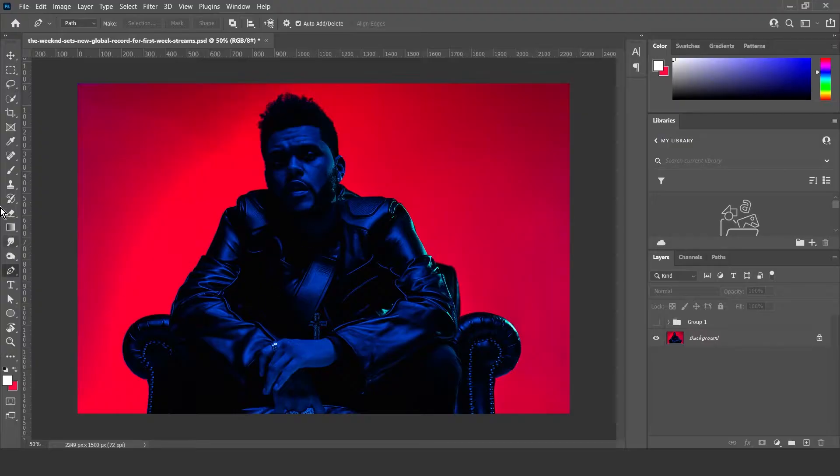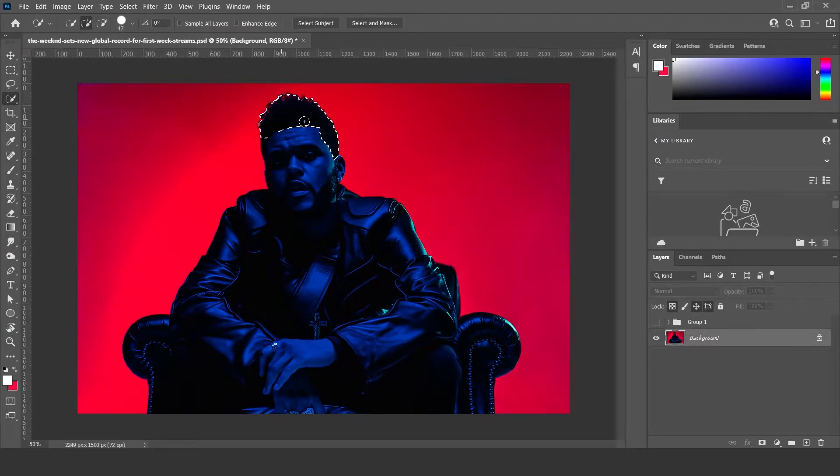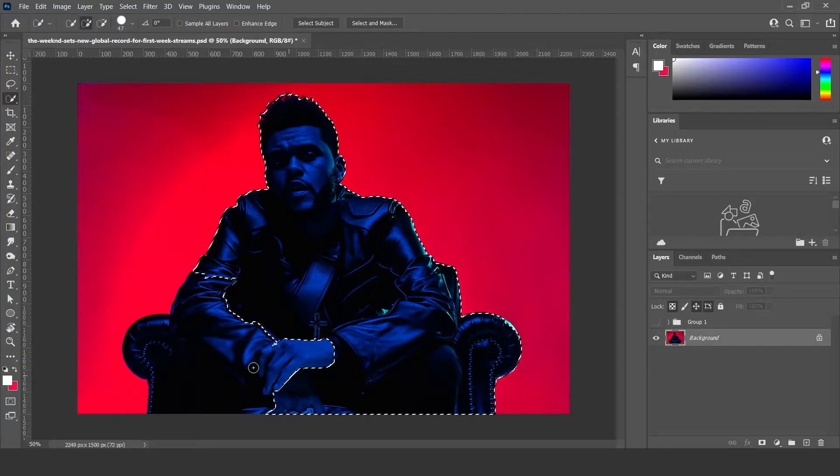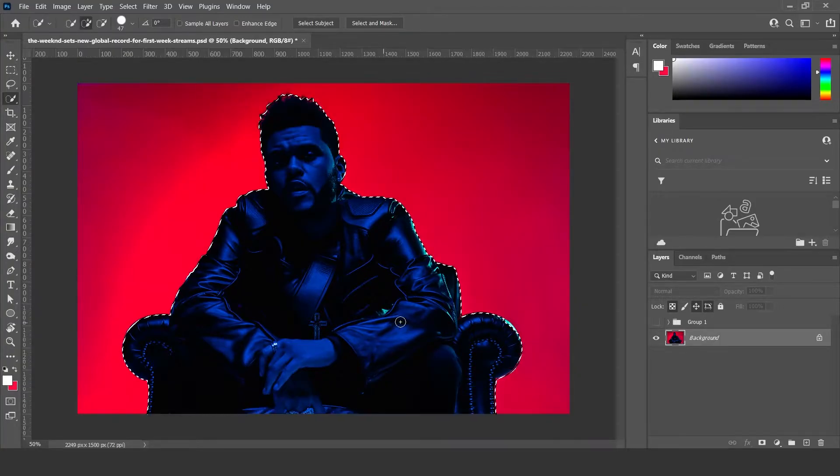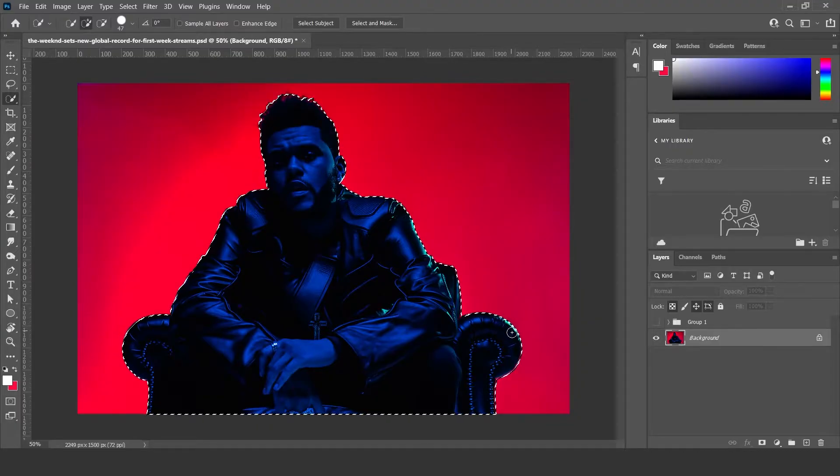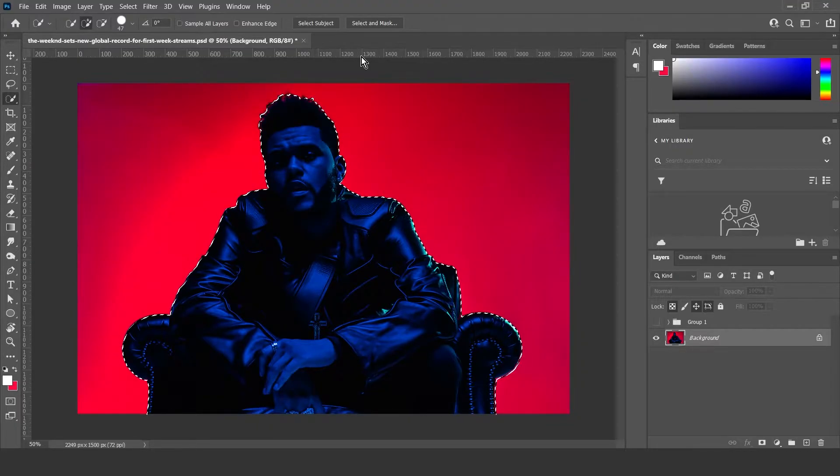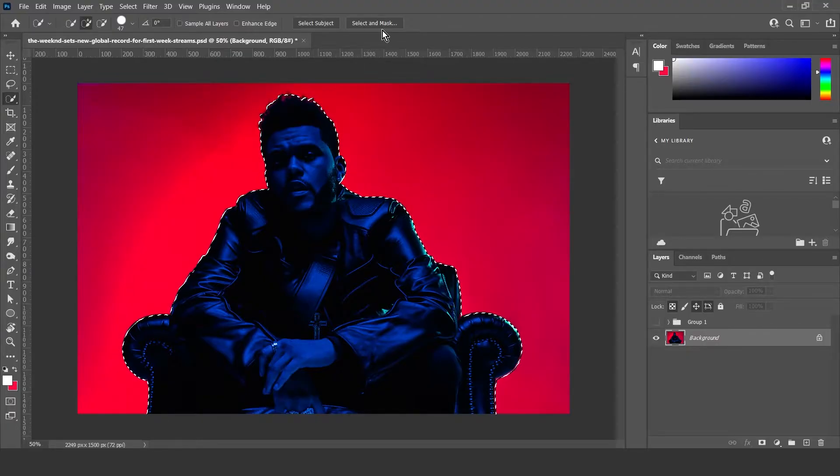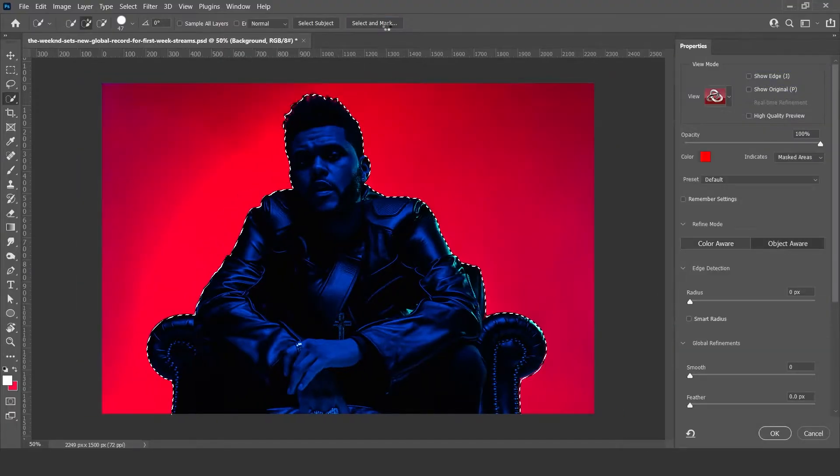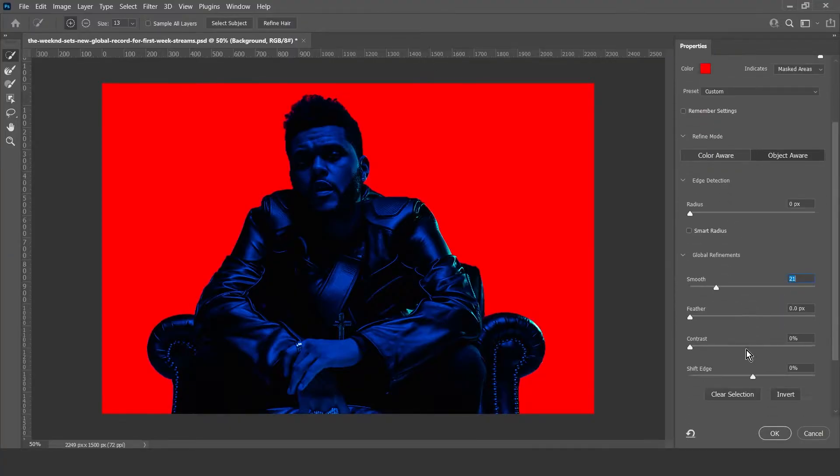use the pen tool, but you could also use something like a quick selection tool over here and just select the photo. Do this, then you go to select and mask and you can fiddle around with all the options and make it as clean as possible.